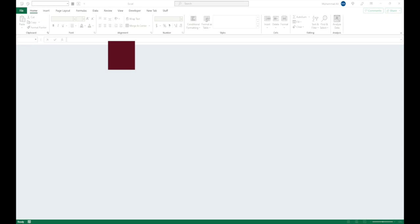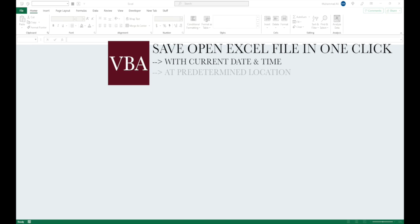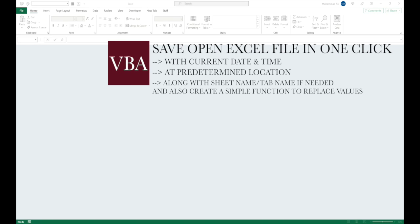Hello and welcome back. Today we will create a VBA macro that will save any open unsaved Excel file to a default location with the current date and time, and sheet name or tab name if needed. You can further modify it to save as XLSX or XLSM based on input value from the user.